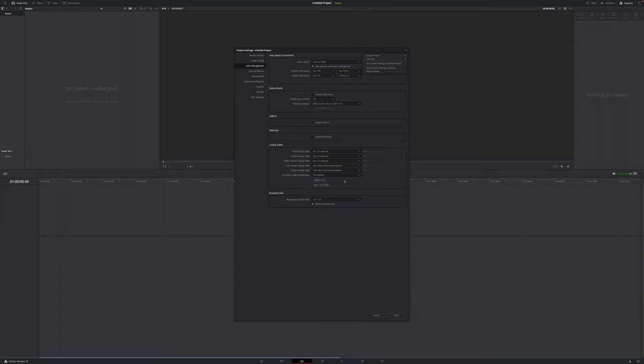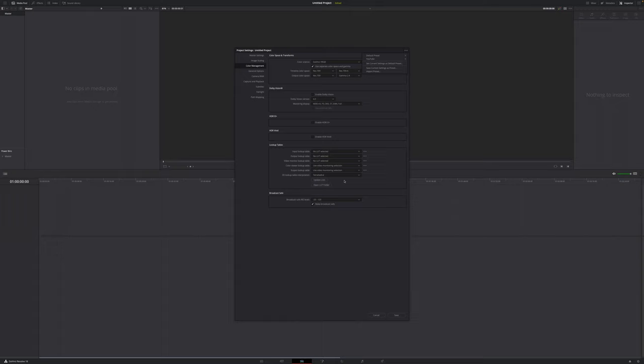Once you've done that, you will never have to change them again. Whenever you open up a new project, those are now your default settings. Once you've done that, you can hit save. And now it's time to go to the actual render page.